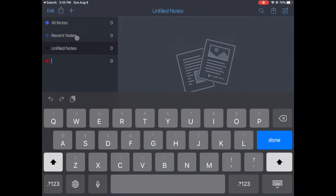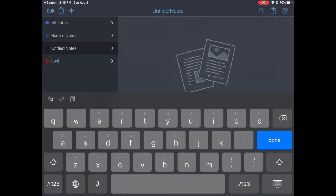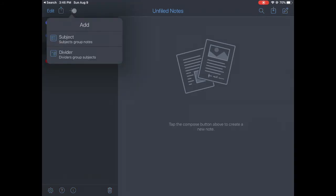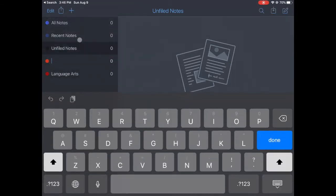And the first subject, since it's red, I'm going to follow the same color code and make that red one Language Arts. Done. Okay, and the next one I'm going to do, let's add another one, subject, and it's going to be Science.